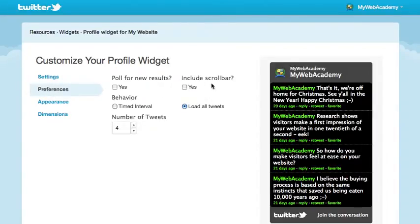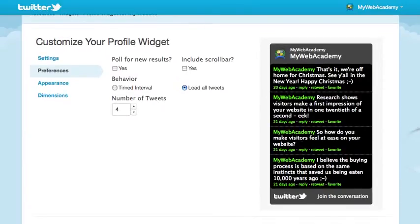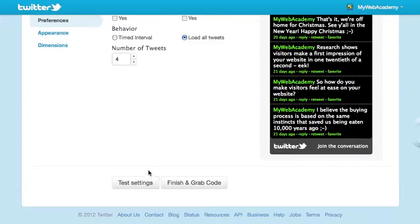Now I can poll for new results here, I can include a scroll bar, I can do this at timed intervals or just load all tweets. You can also change the number of tweets. In order to see those updates in this preview, you need to just hit Test Settings there.